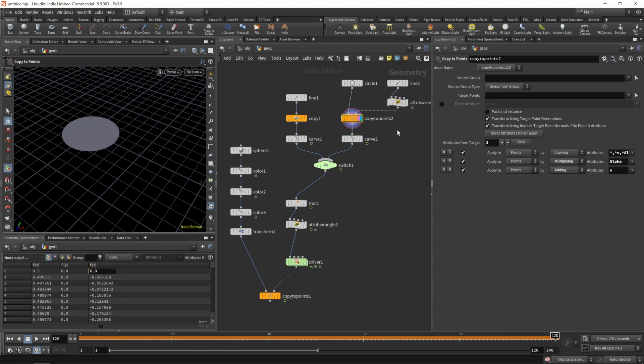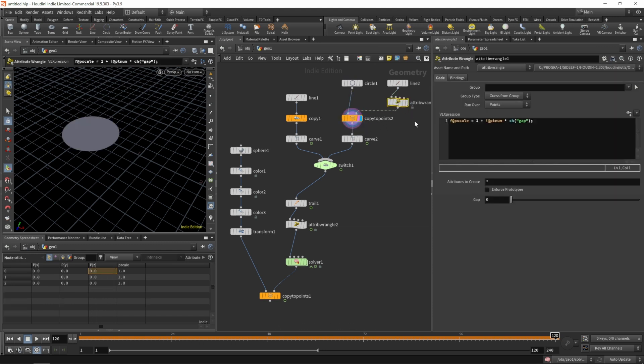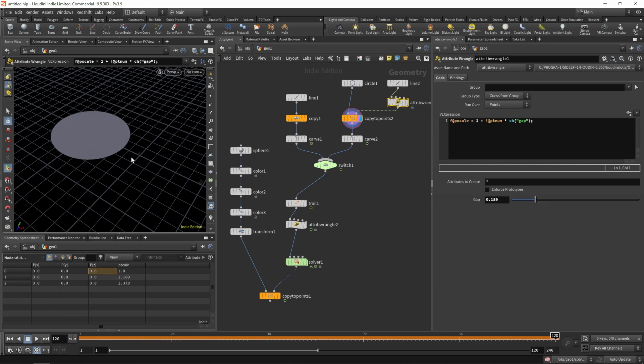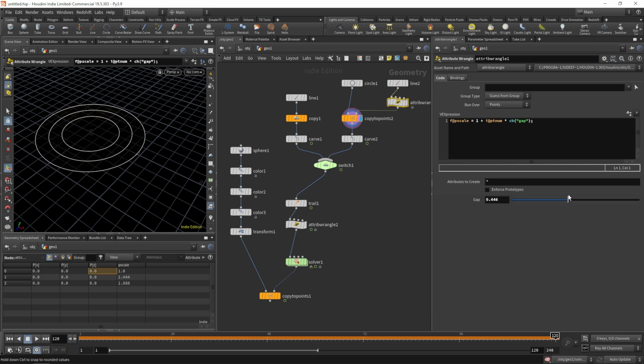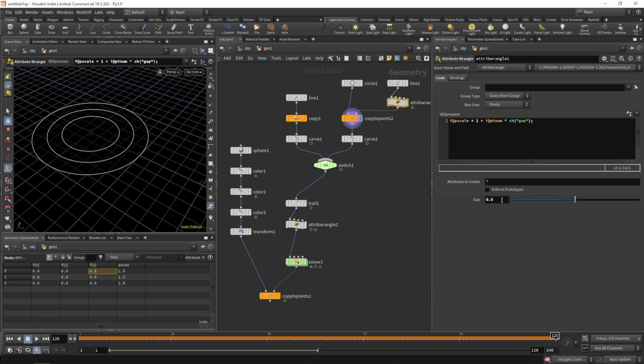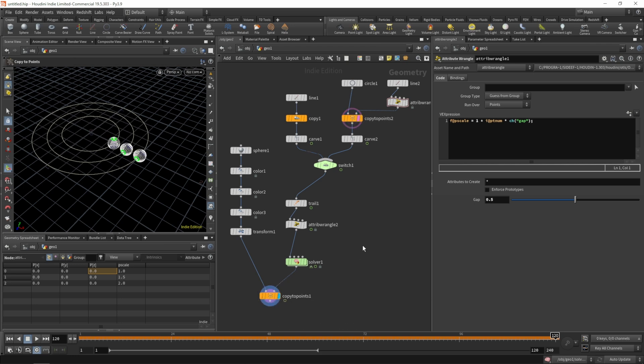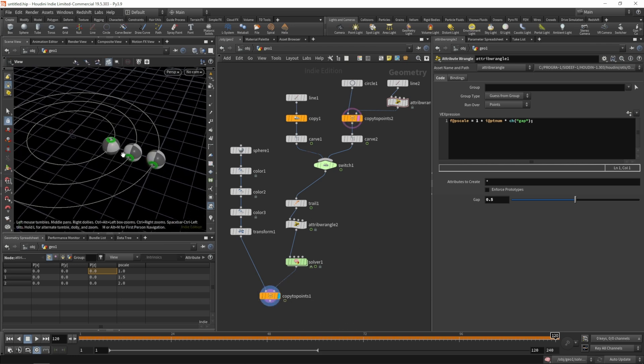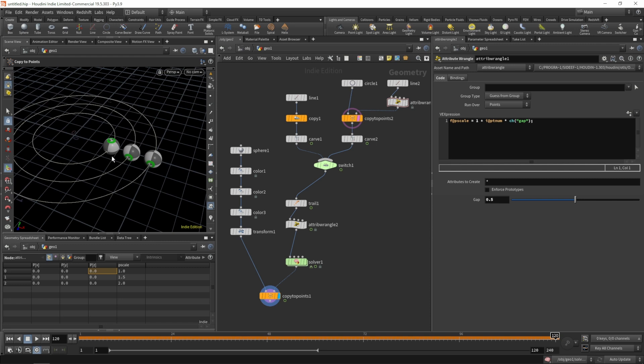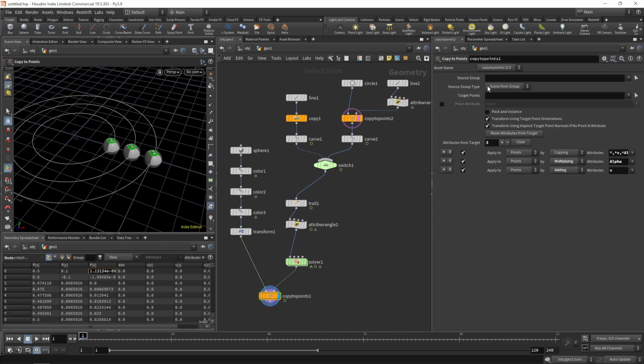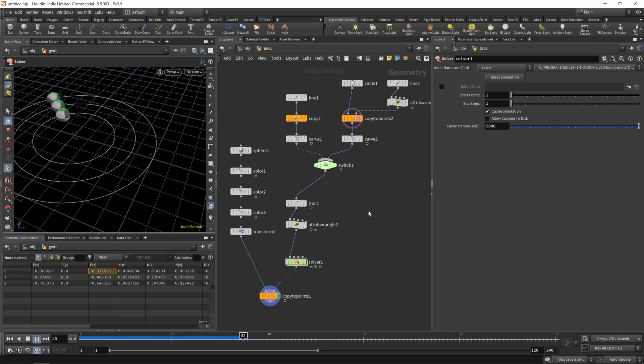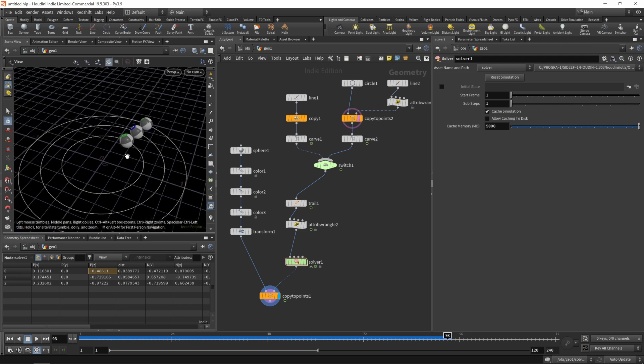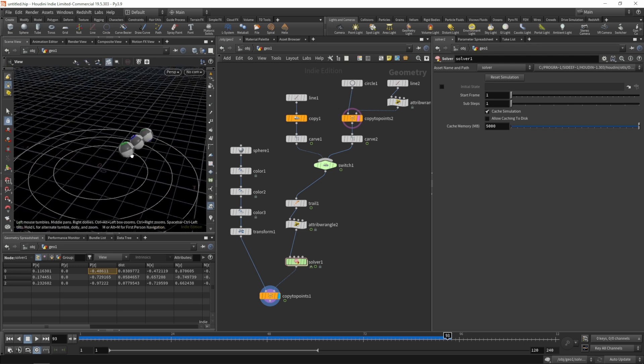Let's add a wrangle and set p scale to one plus the point number multiplied by a gap that we'll determine. Let's create that slider, do another copy to points to check what we have. We do have our p scale, the gap is zero so they're all on top of one another.